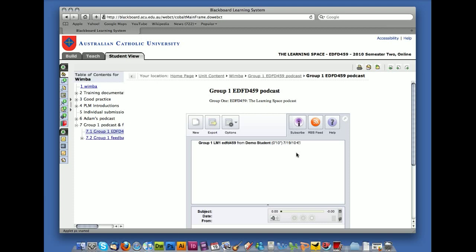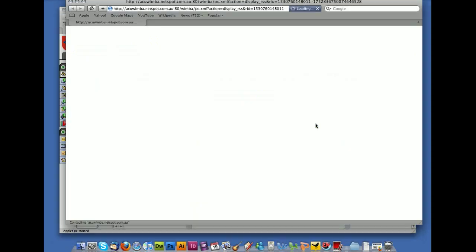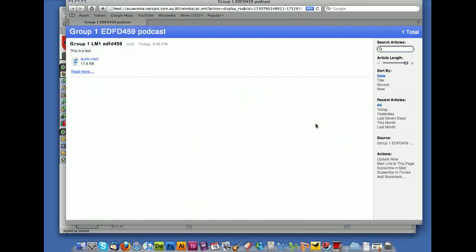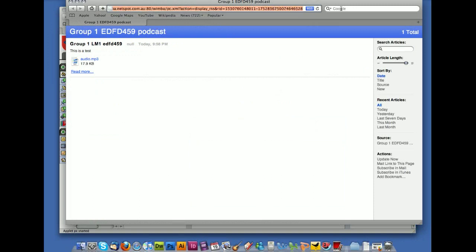So in this case, I'm going to use iTunes. And it means that every time I go in there and there's a new episode, it will update. In order to get that URL, what you do is you click on RSS feed, the icon with the orange button. And this will give you a URL. So you basically copy the URL that you find in the address bar at the top.